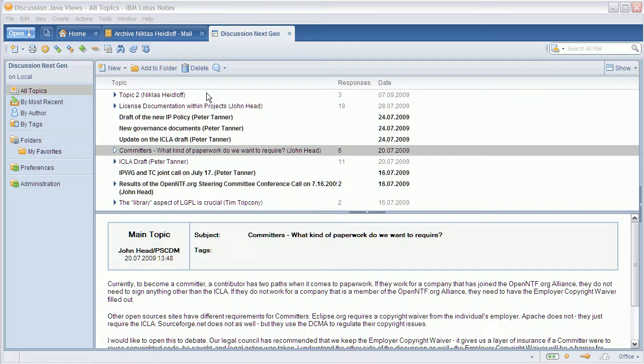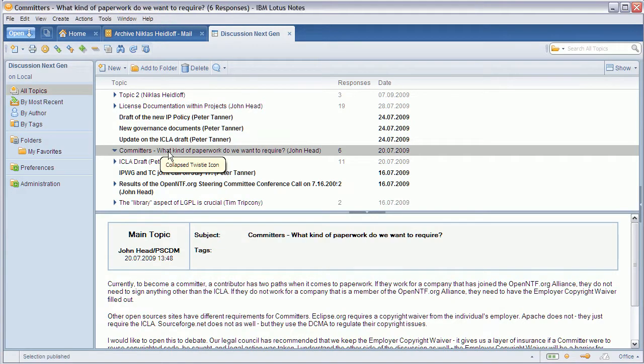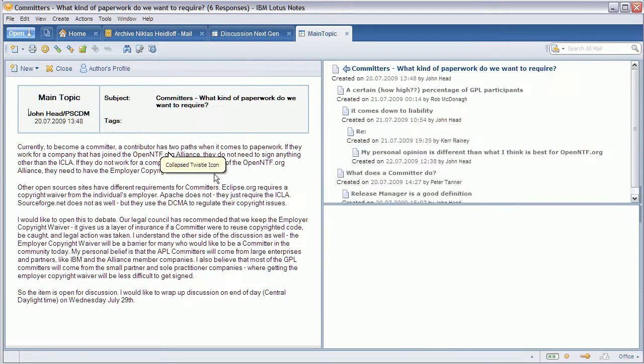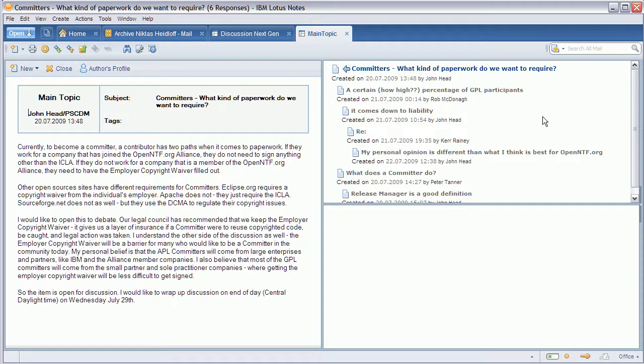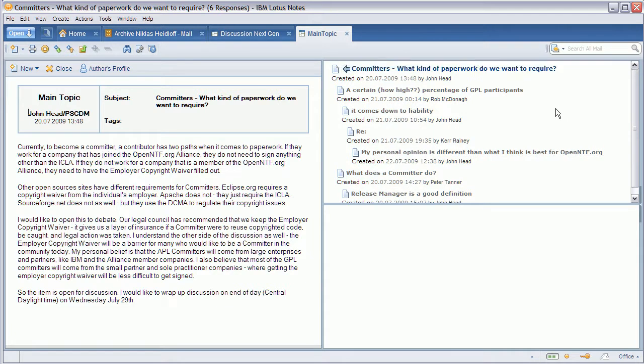Now the other thing that I've changed is in the ThreadViewer. I've improved a little bit the real estate management here. It doesn't use as much real estate anymore for one entry so more entries fit here on one page and you don't have to scroll that much anymore.